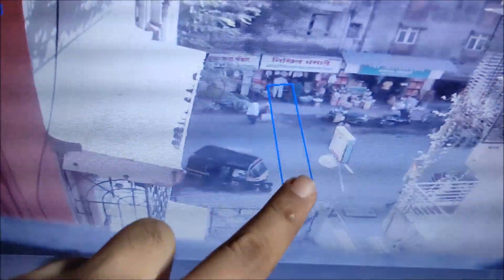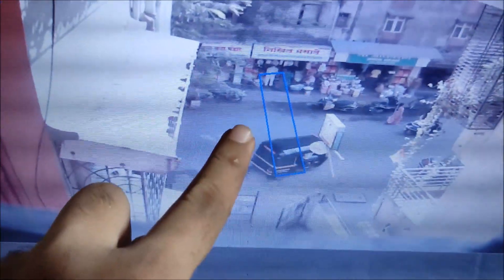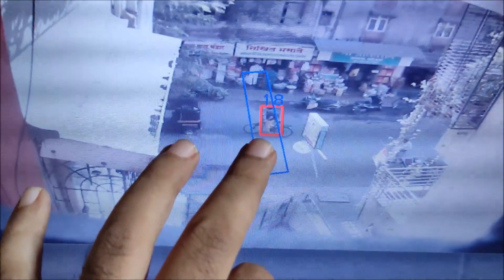I have drawn a polyline here — this is our region of interest area. If a person is in this particular area, we are going to count the person frequency. Right now it's counting 22, as you can see. So this is the project which you can do — this is how you can use the concepts you've learned.